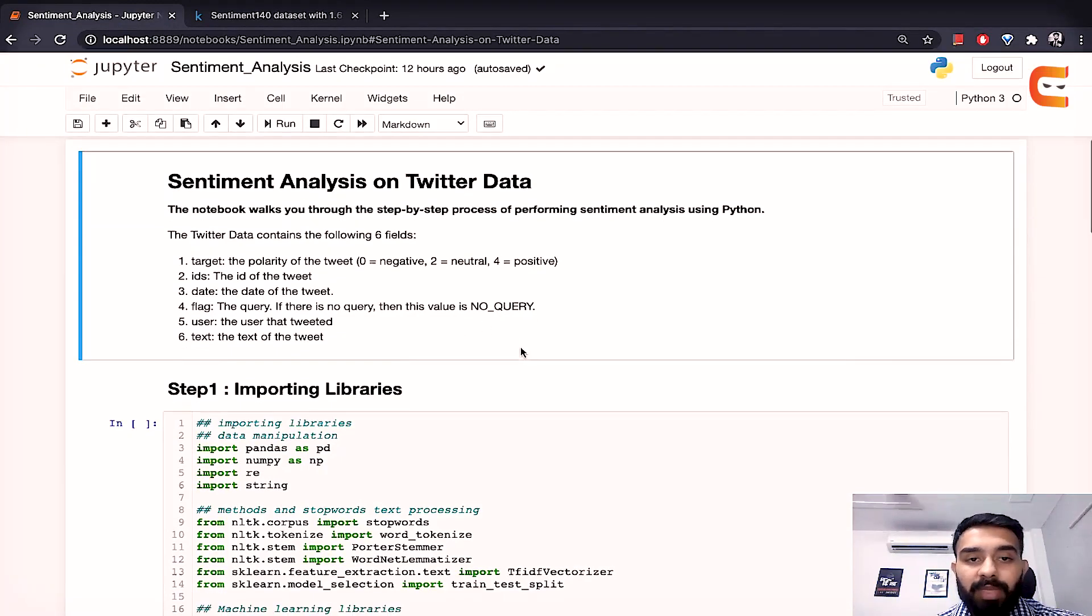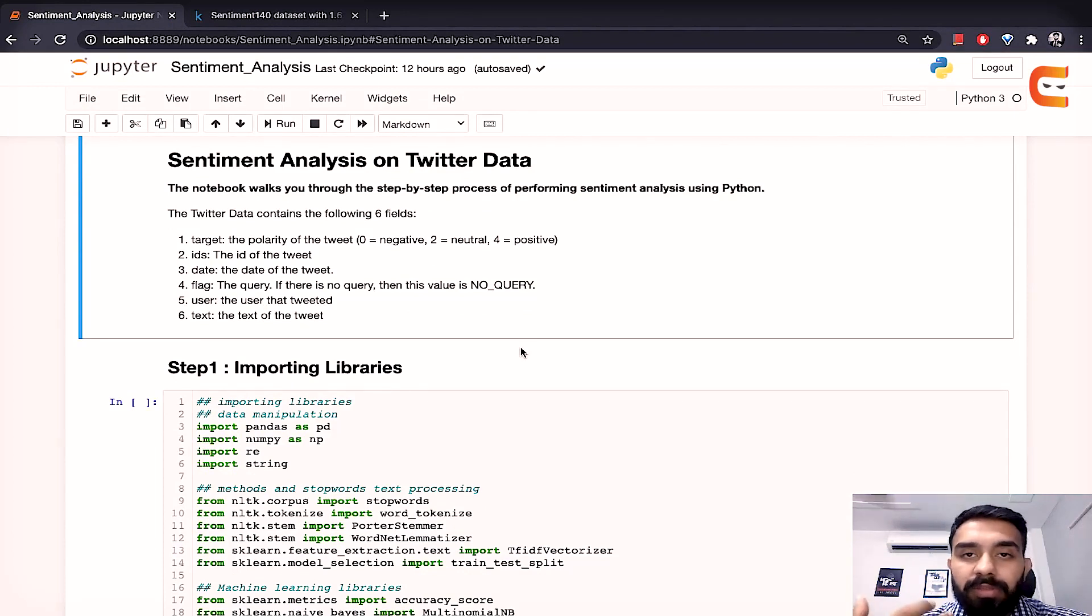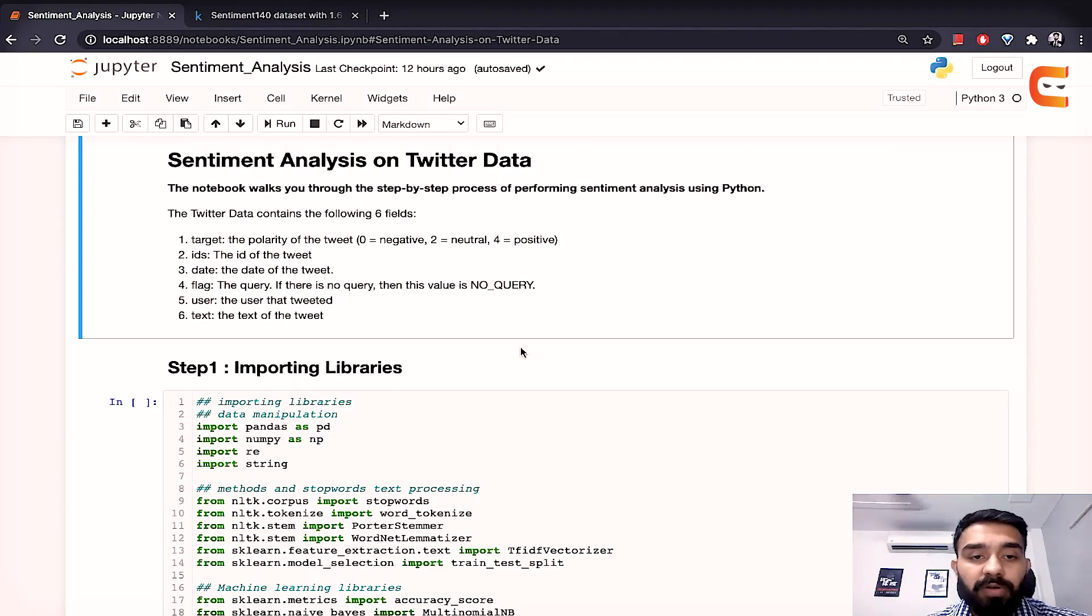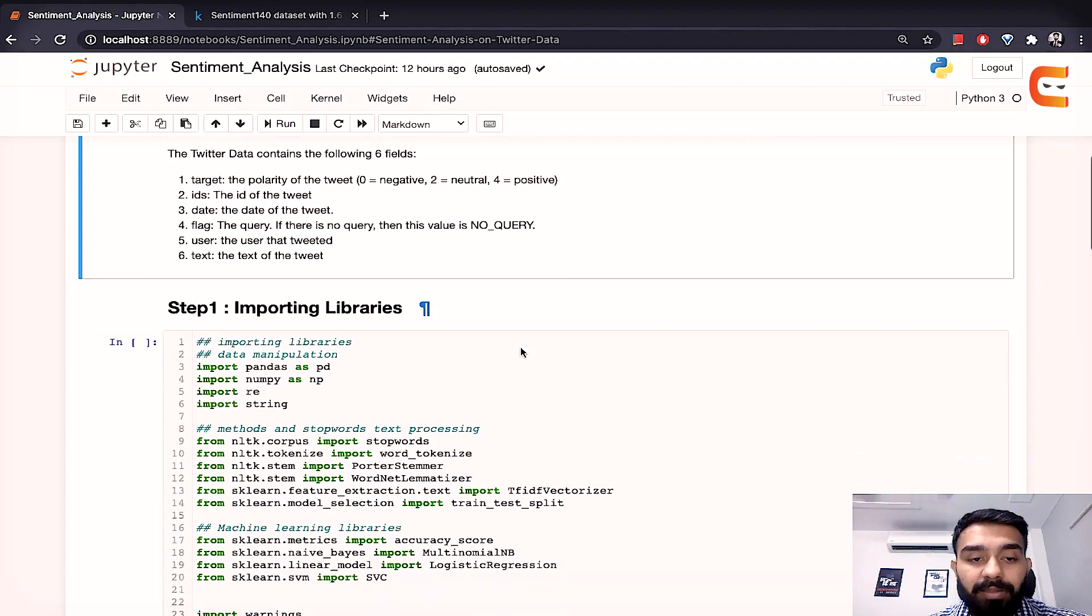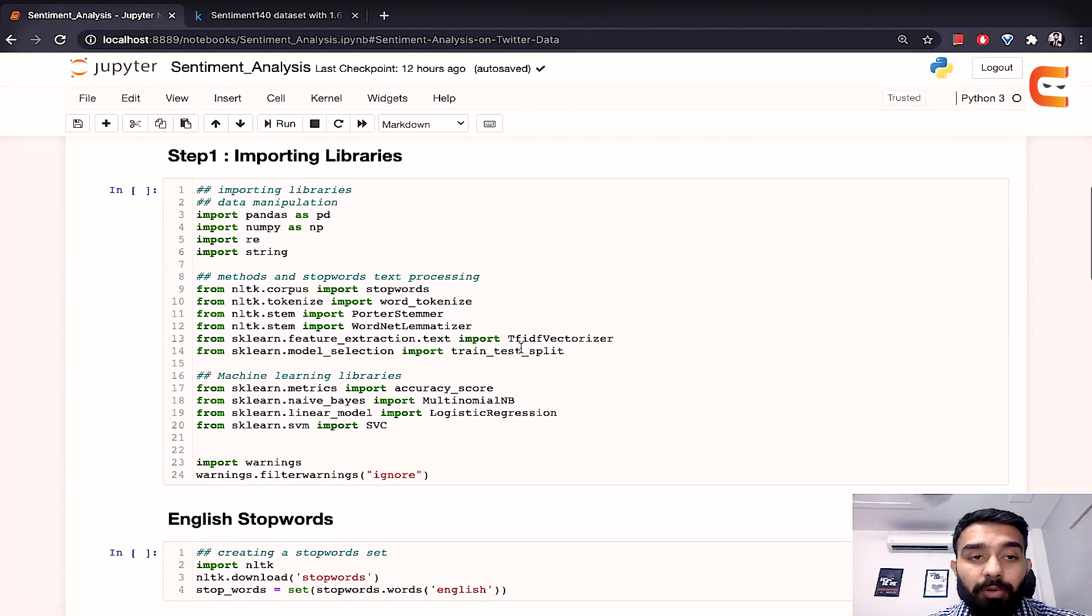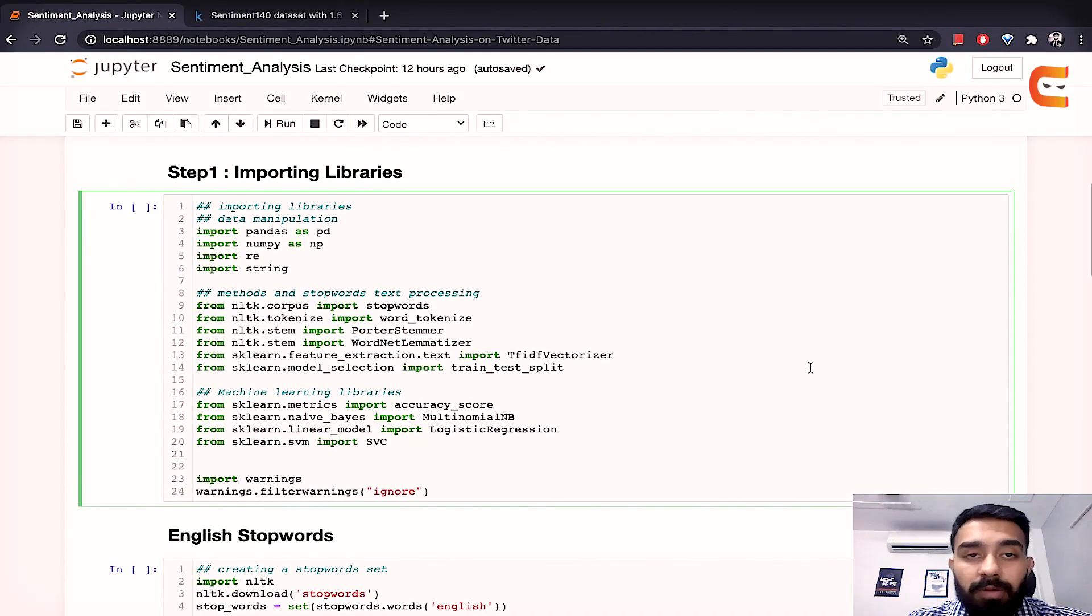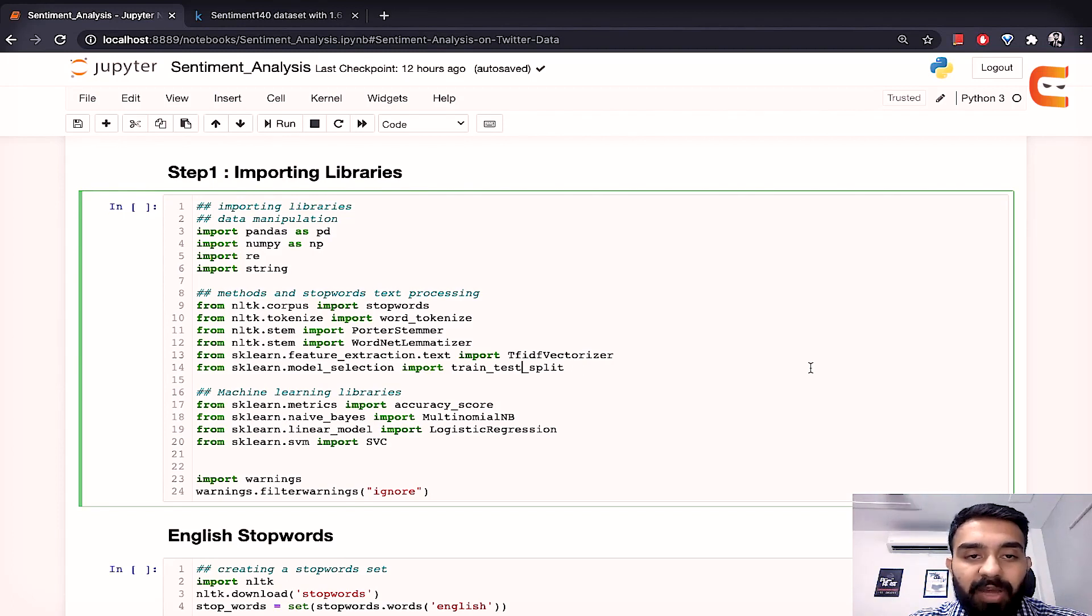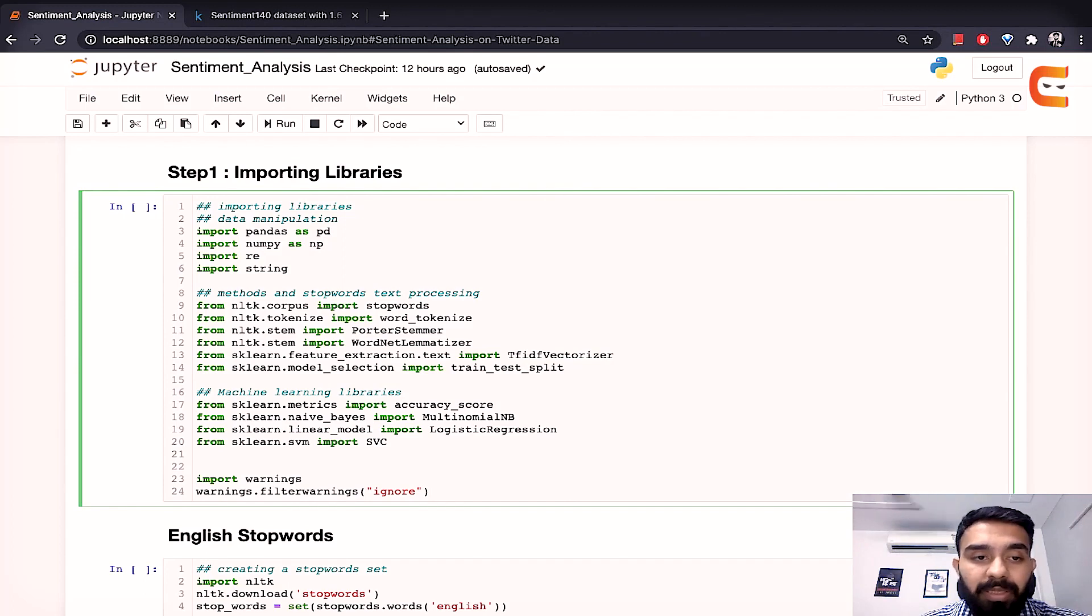Now here in this particular notebook I'll walk you through the step-by-step process of performing sentiment analysis using Python. So first of all let's look at the libraries that we'll have to import. So first of all the data manipulation packages. So the most important one is pandas. We have imported pandas as pd. Then we have imported numpy as np.